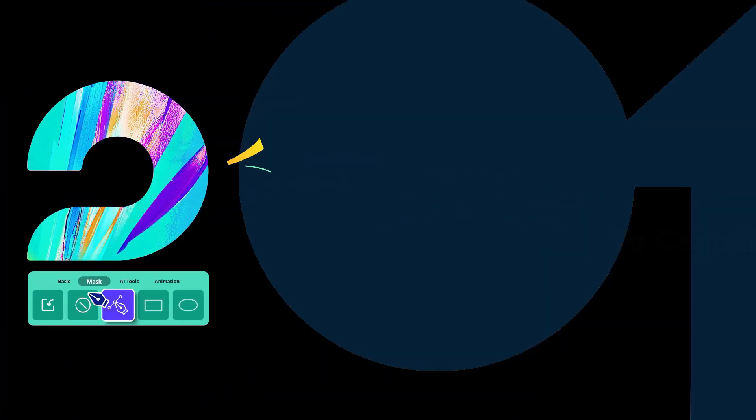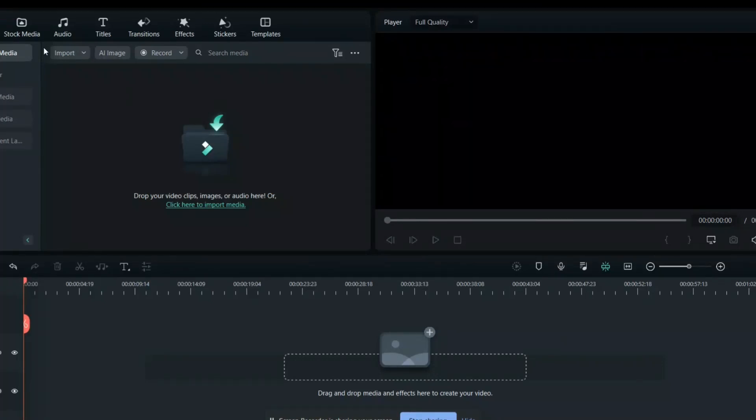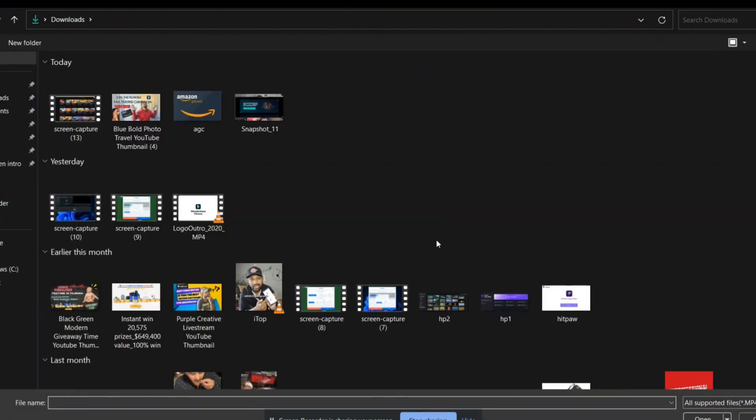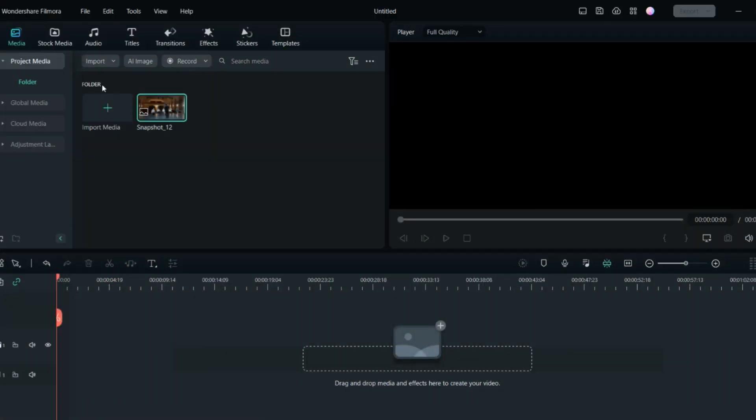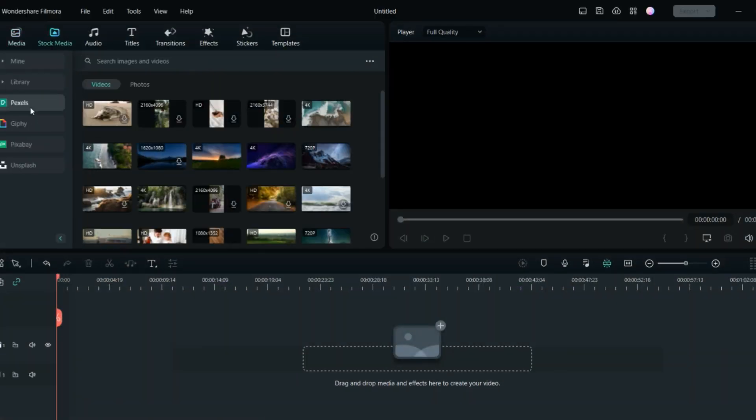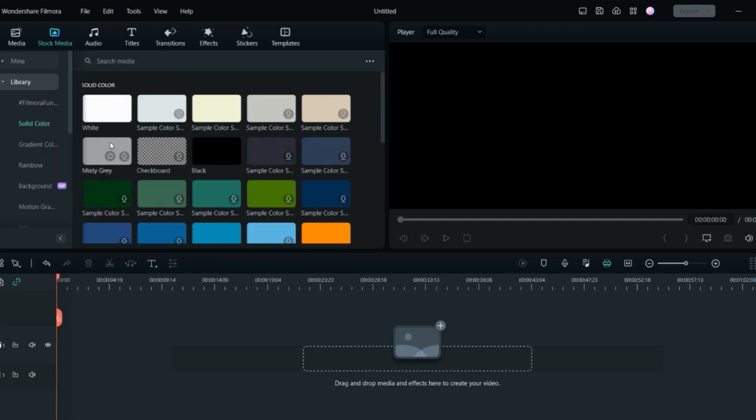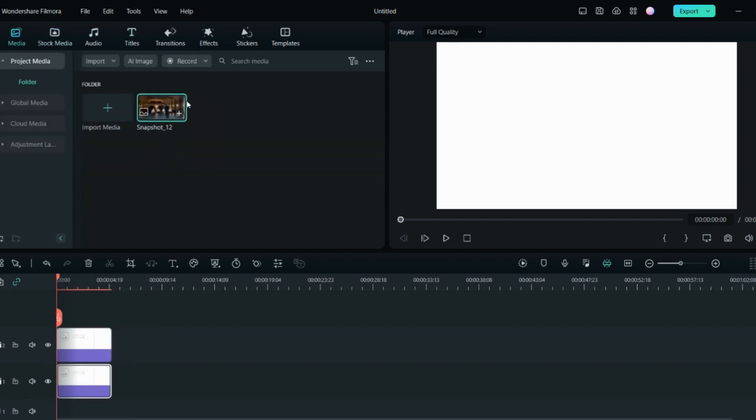This is the Filmora home screen. From here you can import any video you want to add the spotlight to. To show you, I will use the stock media. First I will work with the canvas. You can add the canvas if you go to stock media, go to film stocks, and here you will see the solid color. You can add white color to canvas.